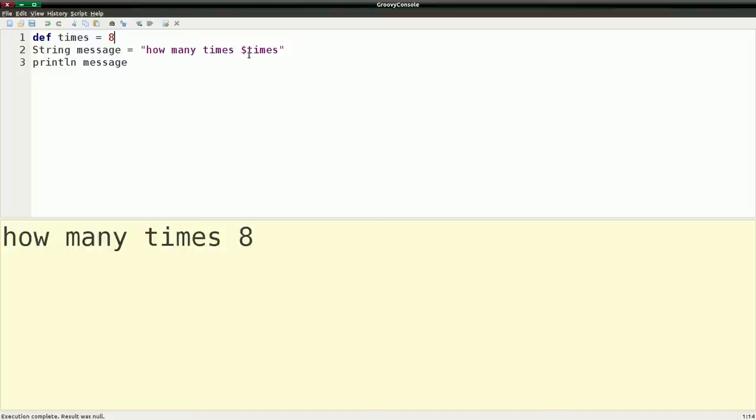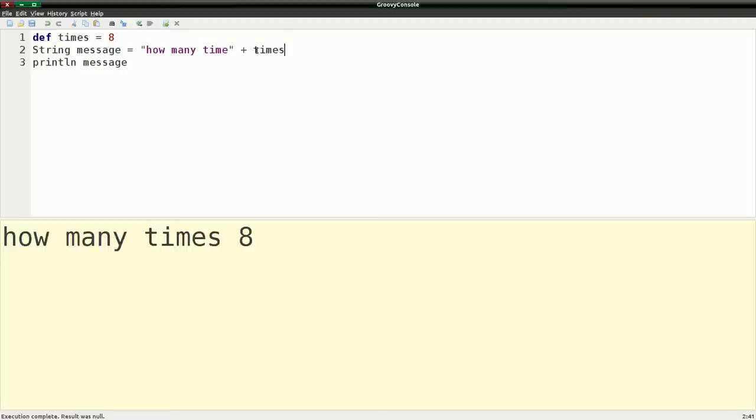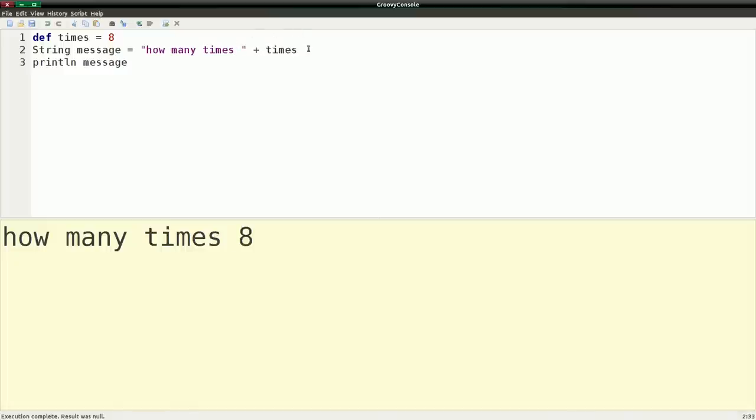Now you can get a lot fancier than this, but this is one of the ways that you can actually pull variables into strings. And another way you can do this is by concatenation. And I have to make sure there's a space here. Make that times, run that again. And you can see that this is another way of concatenating strings. But the other way I did, it looked a little nicer and it's actually slightly more efficient. So that's one of the things that you can do with variables.